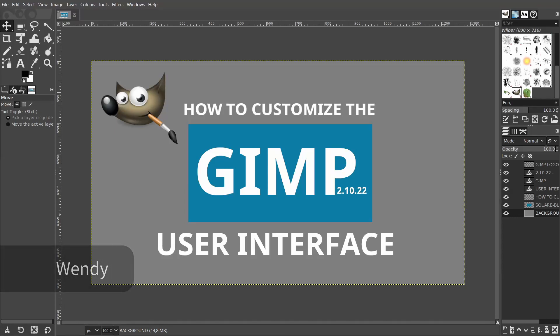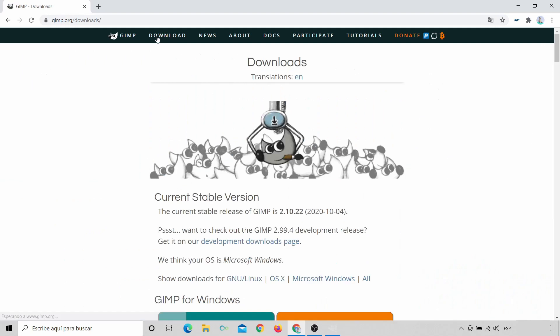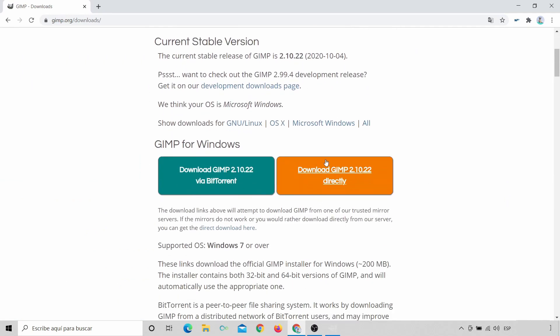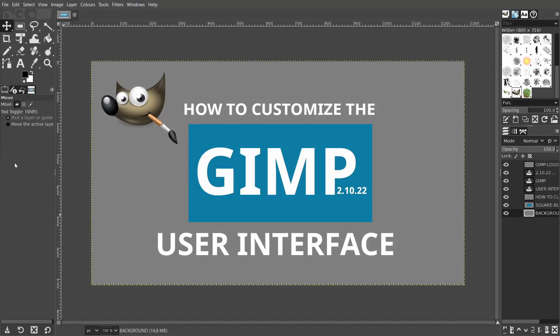Hello everyone, my name is Wendy. Today I'd like to show you how to customize the GIMP user interface. GIMP stands for GNU Image Manipulation Program. It's a powerful, free open source software used for photo editing and graphic design. If you haven't already installed GIMP, you can pause this video and go to the official website www.gimp.org to download and install the latest version. I'll leave a link in the description. I'll be using GIMP 2.10.22, which is the latest version at the time this video was created, so let's get started.